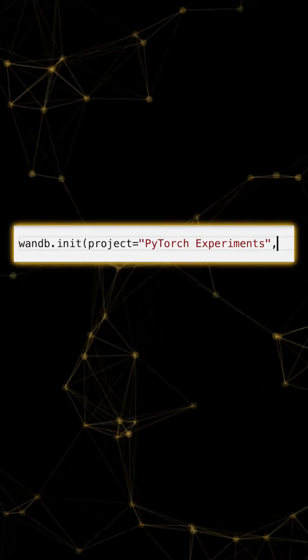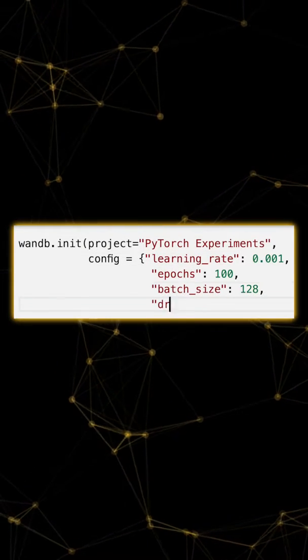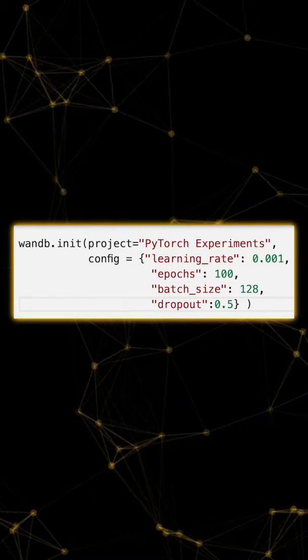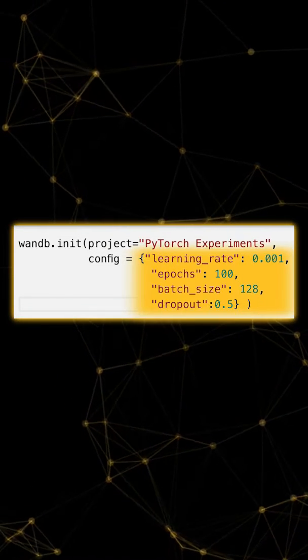Next up, we'll initialize a new Weights & Biases run along with some hyperparameters for this specific experiment.